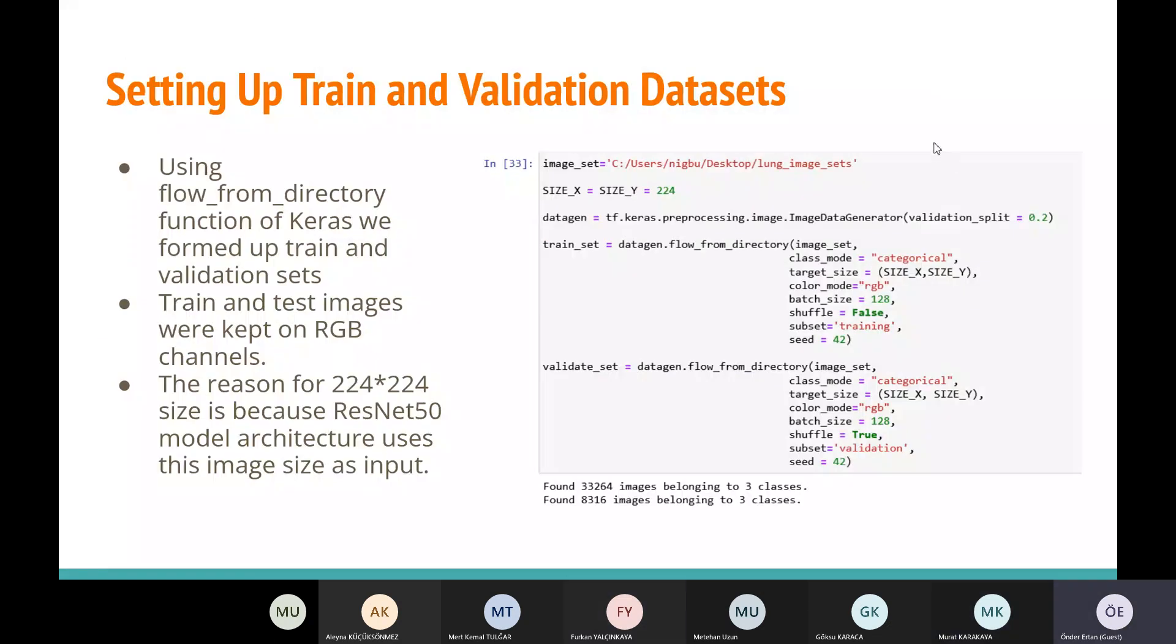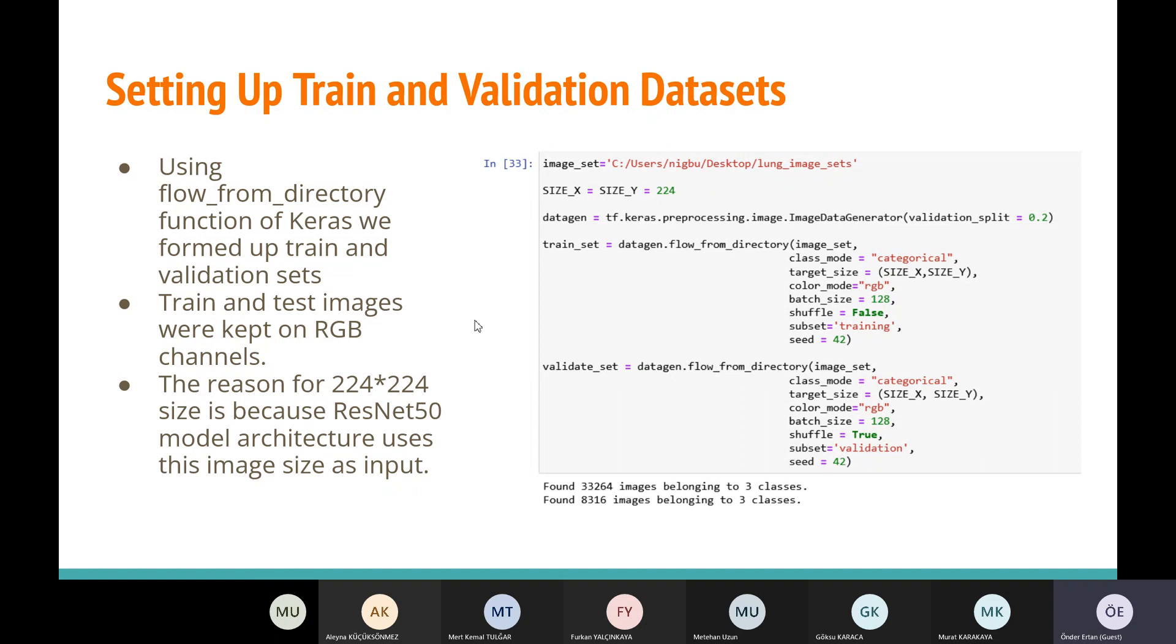Setting up train and validation data sets. Using flow from directory function of Keras, we formed up train and validation sets. Train and test images were kept on RGB channels because in our data sets, some of the images have similar colors from other classes, but we kept them in RGB.